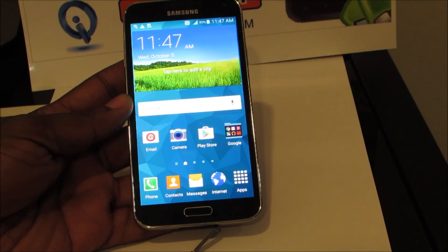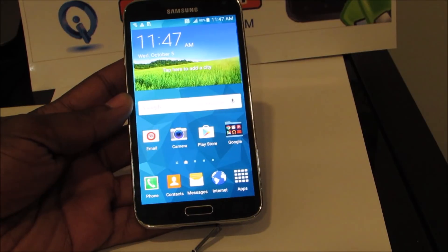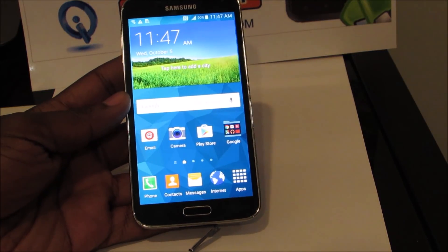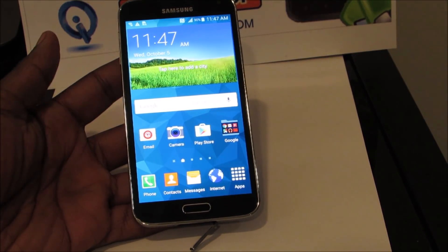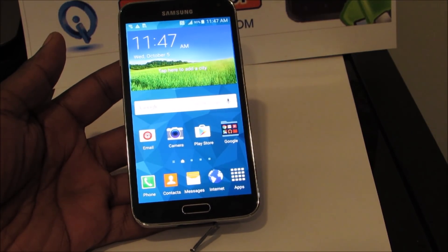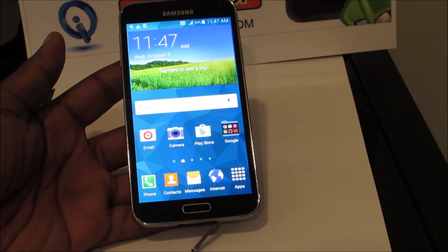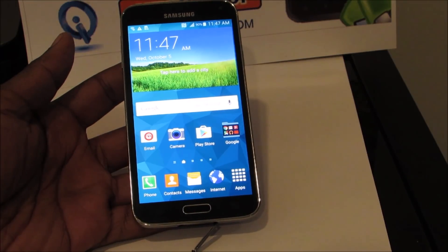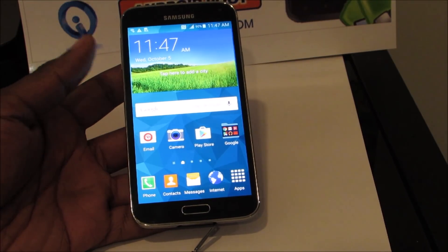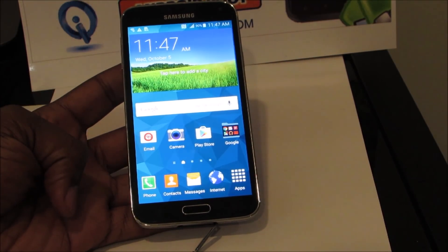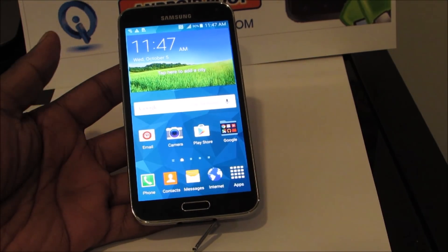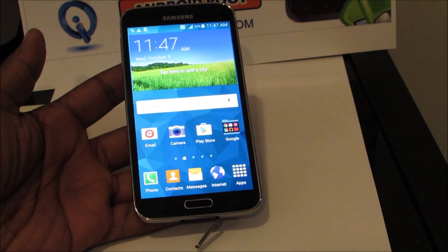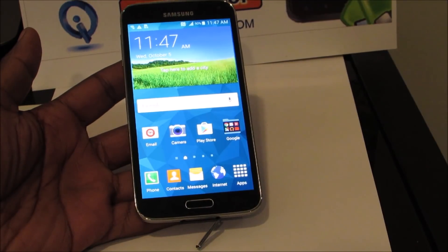Alright, that's how you're going to root your Galaxy S5 — this is the T-Mobile version on 5.1.1. In the next video, we'll go ahead and show you how to put on a custom ROM. We'll upgrade it to Marshmallow.